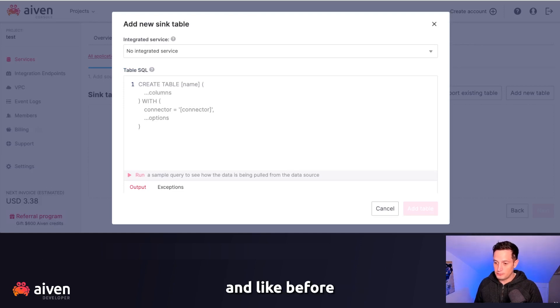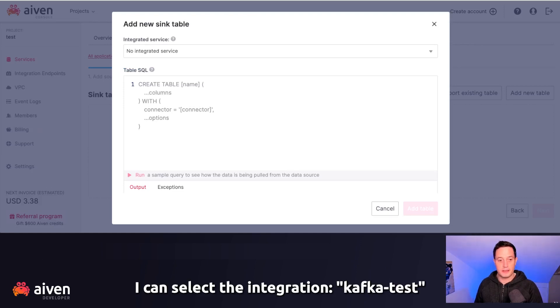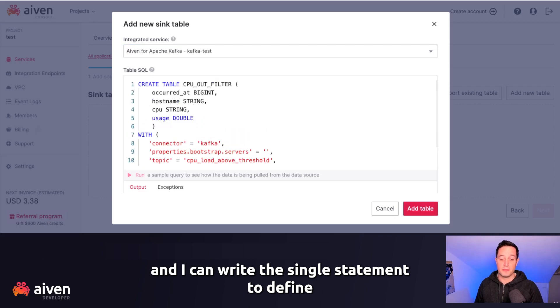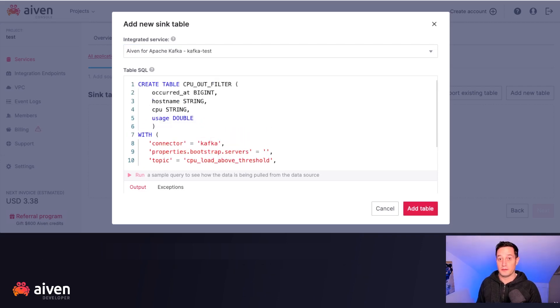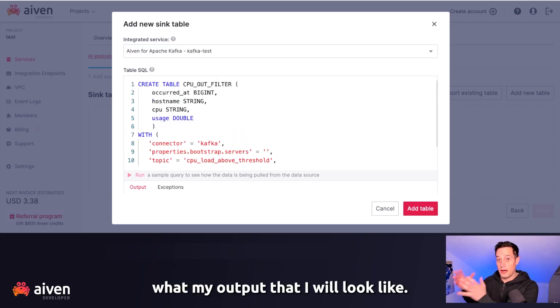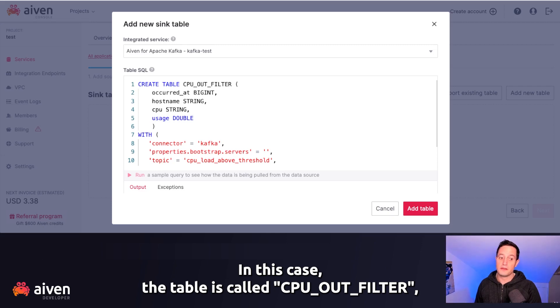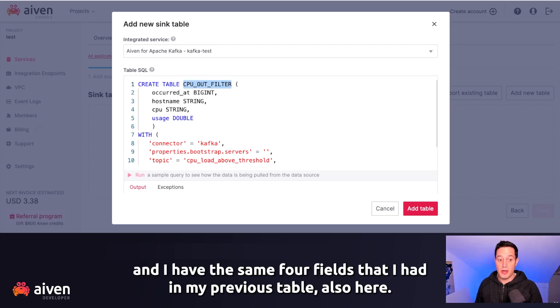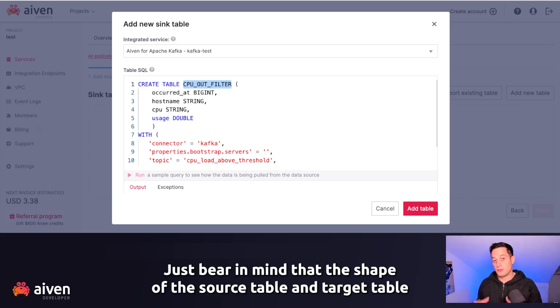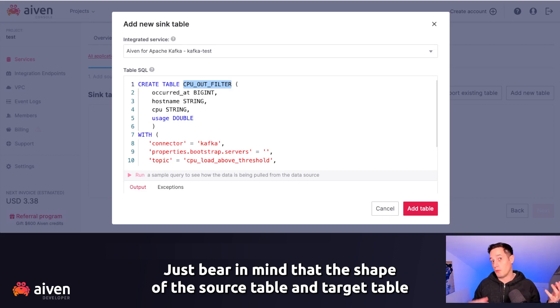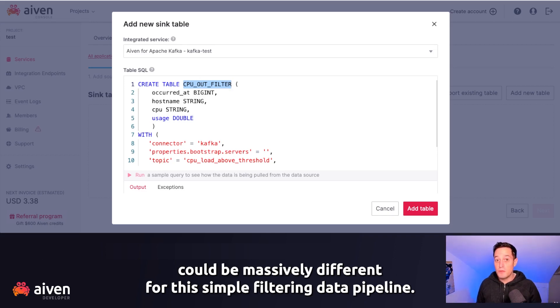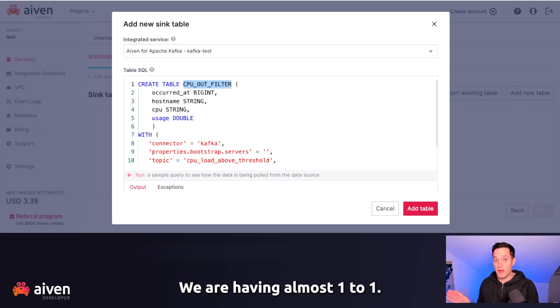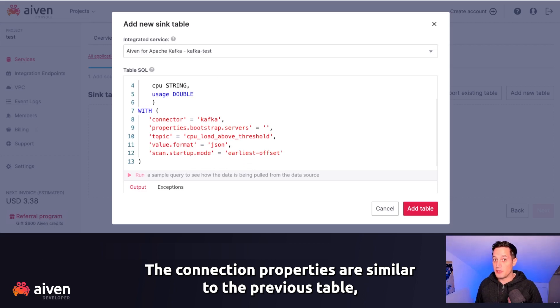And like before, I can select the integration, Kafka test, and I can write the SQL statement to define what my output data will look like. In this case, the table is called CPUOutFilter. And I have the same four fields that had in my previous table also here. Just bear in mind that the shape of the source table and target table could be massively different. For this simple filtering data pipeline, we are having almost one-to-one.